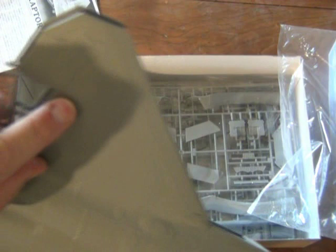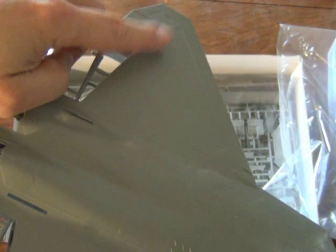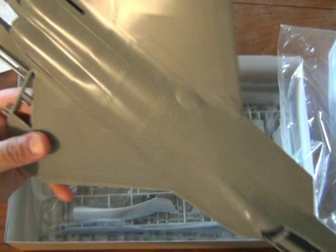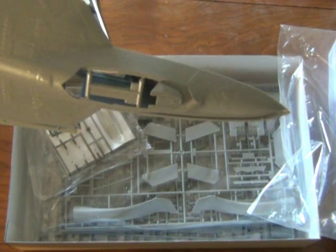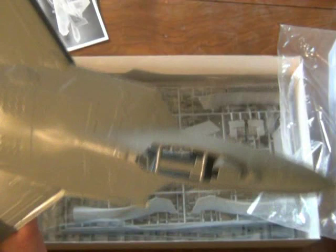But those are the only blemishes I see in the entire kit. Other than that, it's a very crisply done kit, the parts are pristine. I can almost bet that the fit will be almost perfect if not near perfect. Other than these little mold marks and the raised panel lines, it's a pretty good kit.